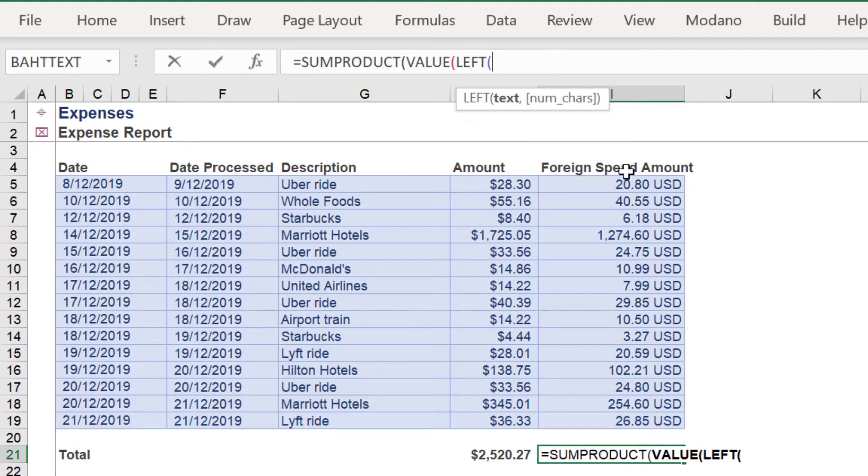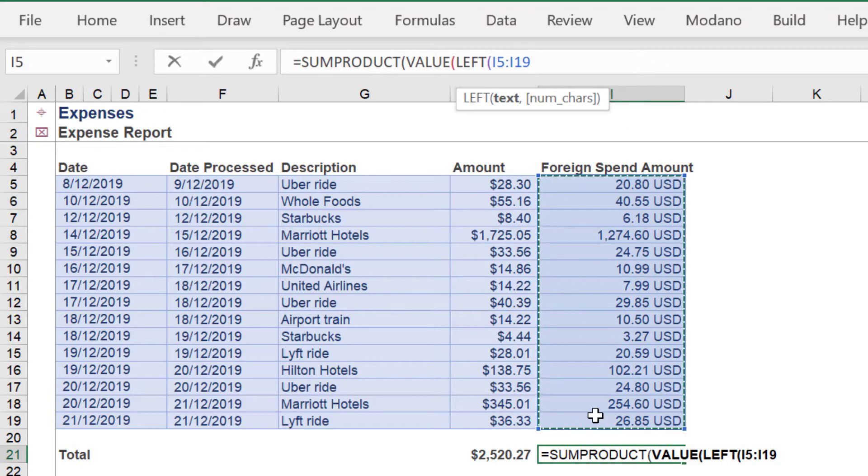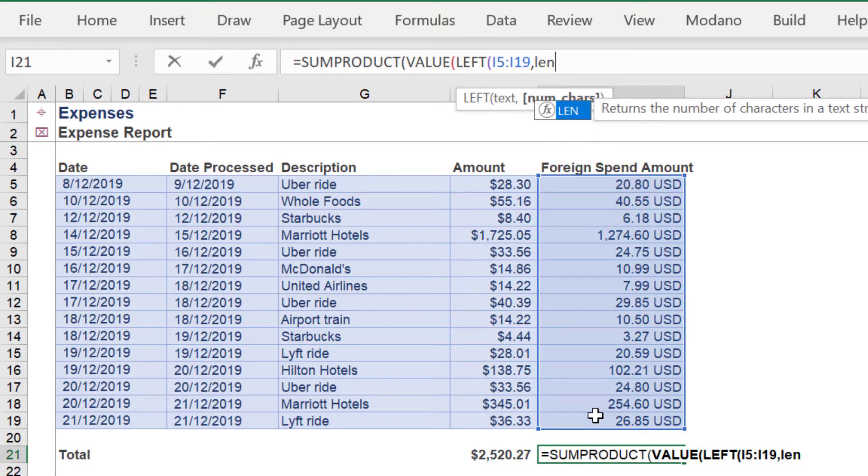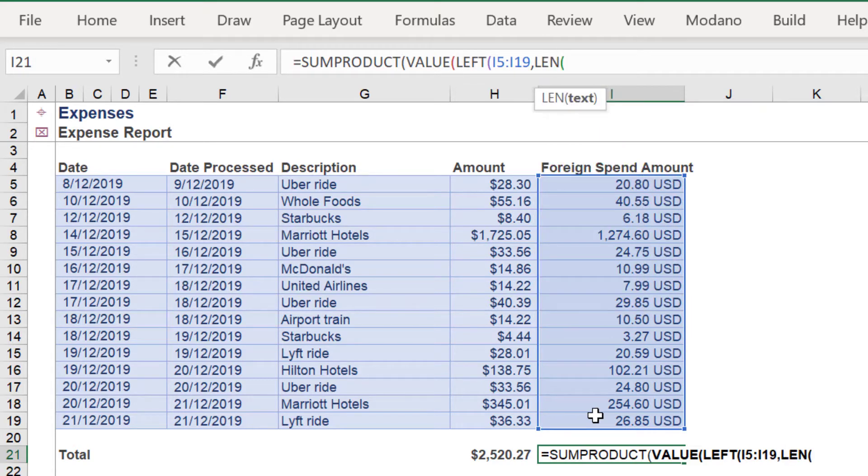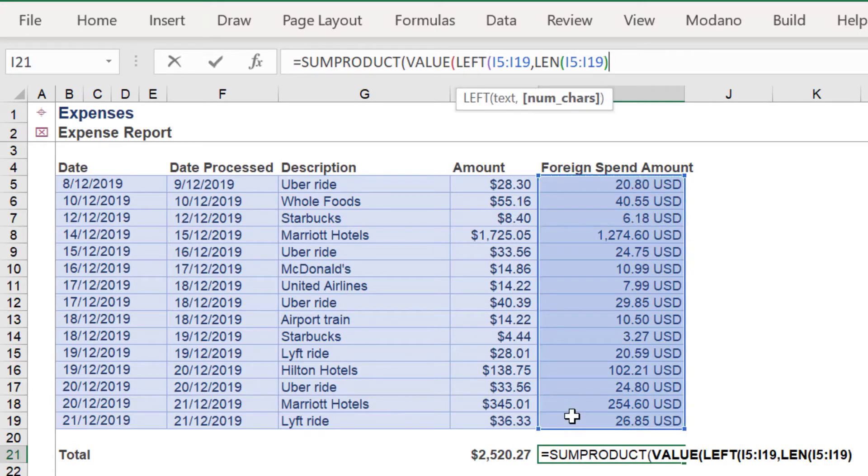Next apply the LEFT function, because we only want to pick up the values on the left hand side. Now we employ the LEN function across the range, followed by the value negative 4, because we want to disregard the USD from each cell.